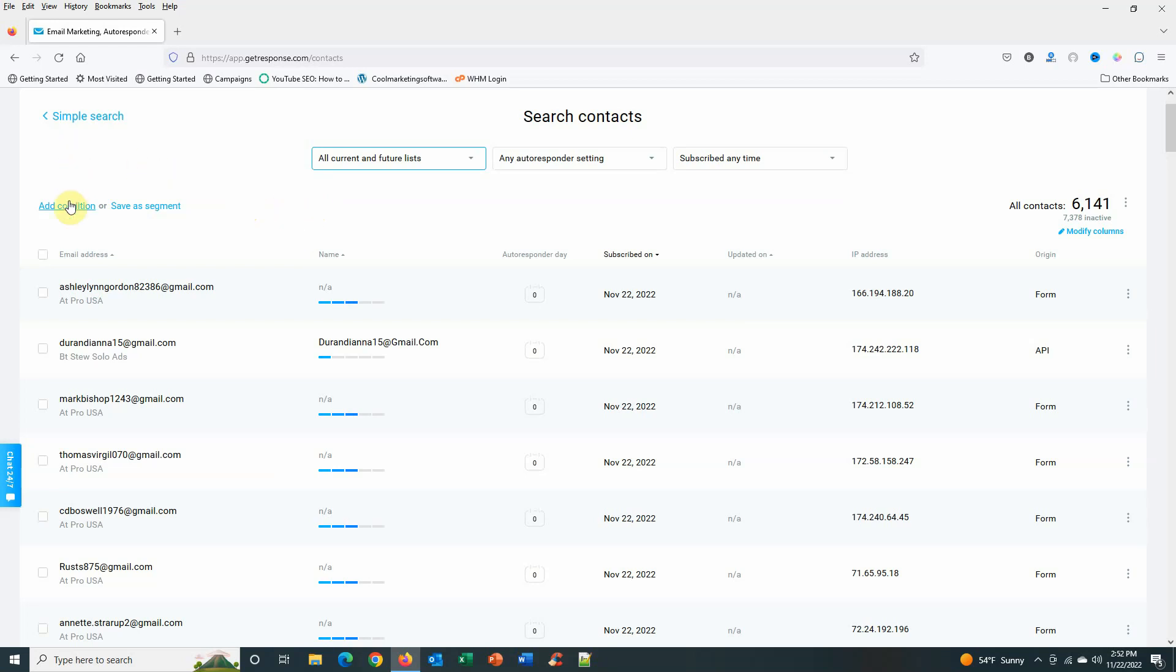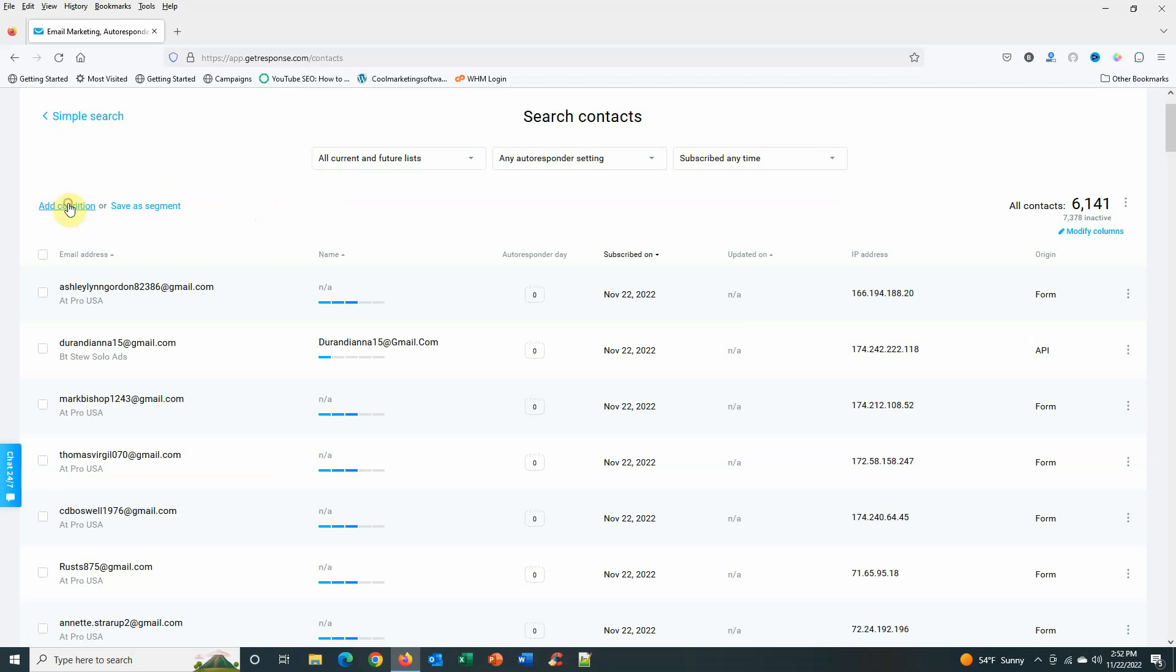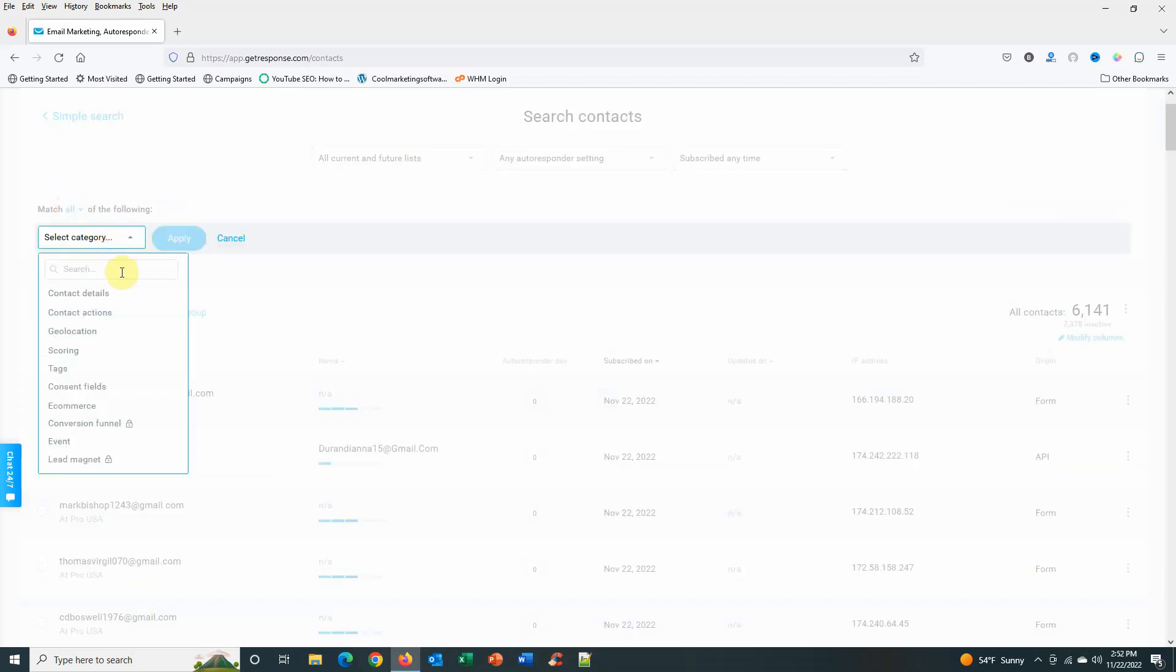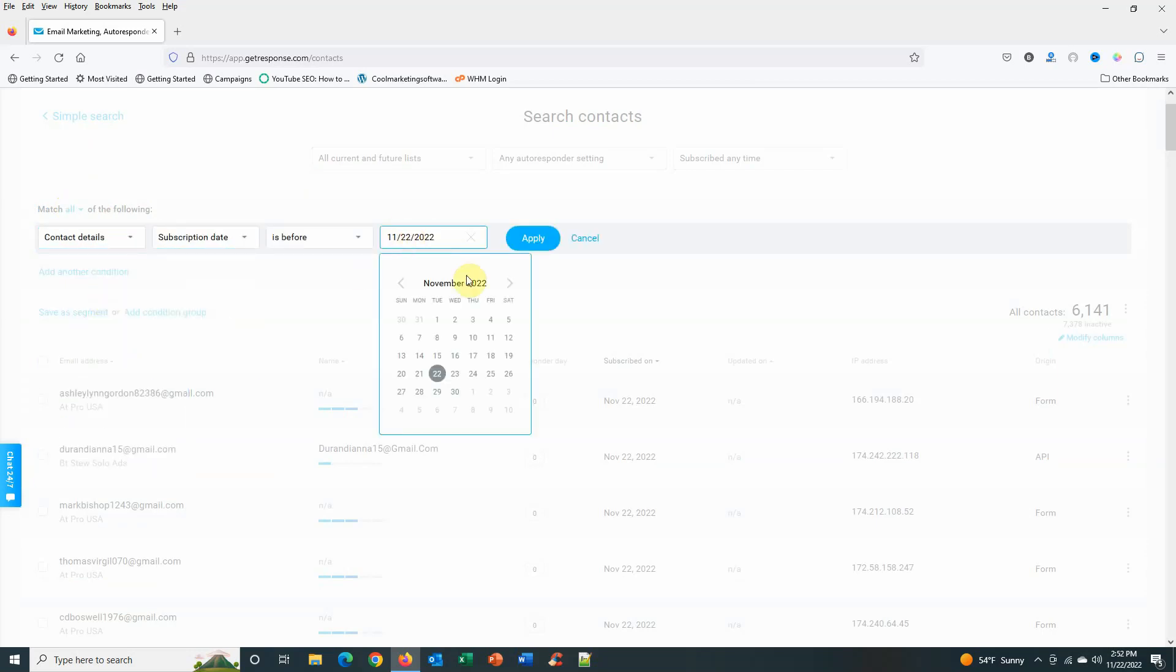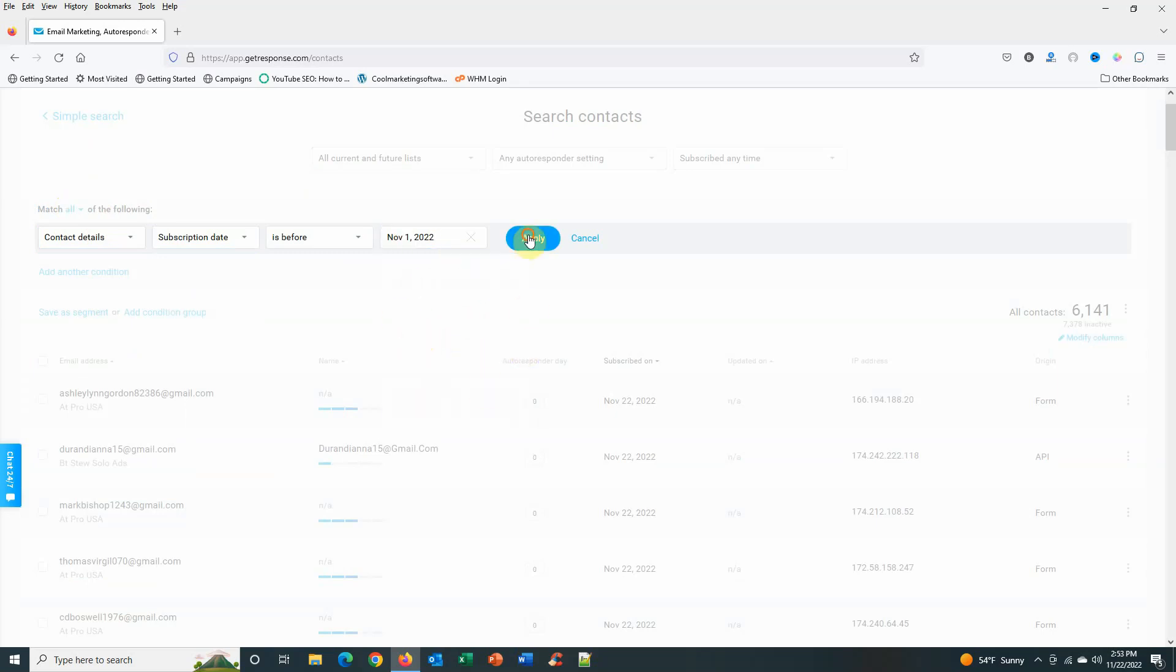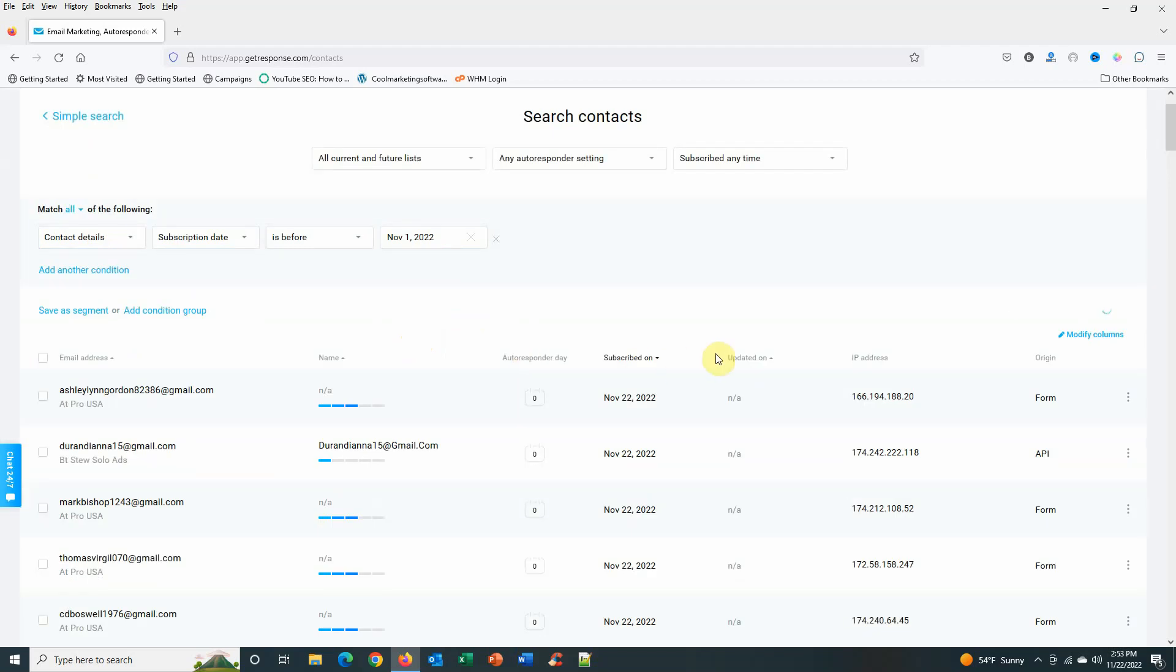What I do is I just add a condition and I select contact details. Their subscription date is before three weeks back, so anybody that has subscribed before November 1st, then I apply that.